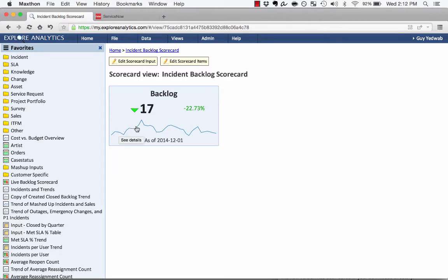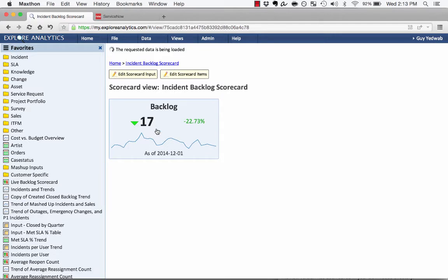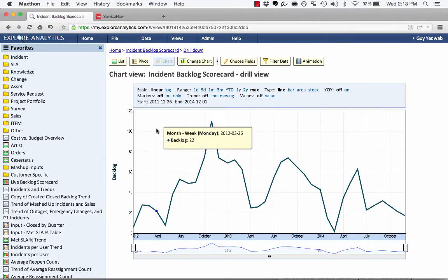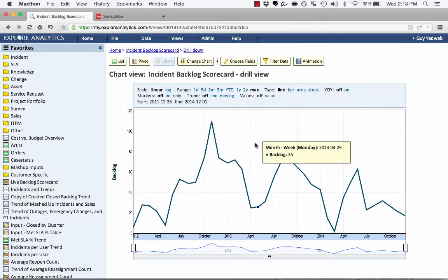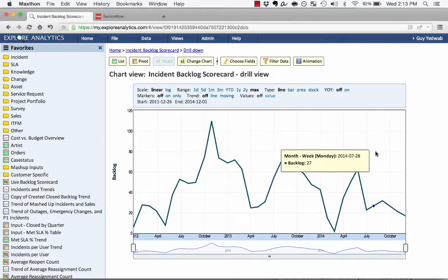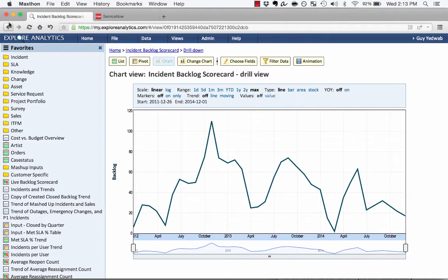I can also see a glimpse of the overall trend that's behind this, so the trend of the backlog over time. We call that the sparkline. If I want to see it in more detail, I can click on the sparkline, and it's going to take me to the trend that sits behind this data. So you can see that this is a timeline view of that backlog value over time.